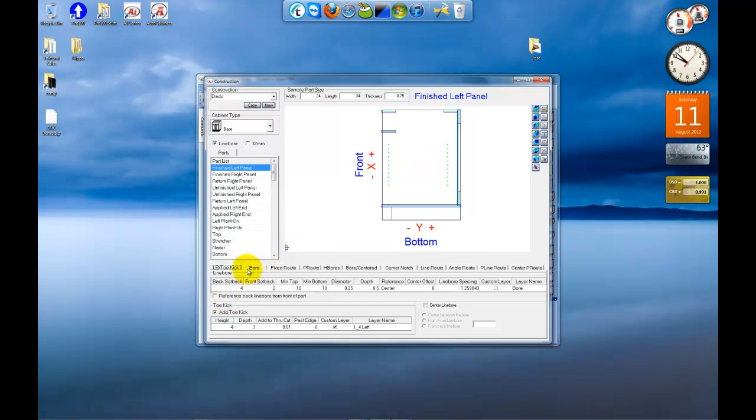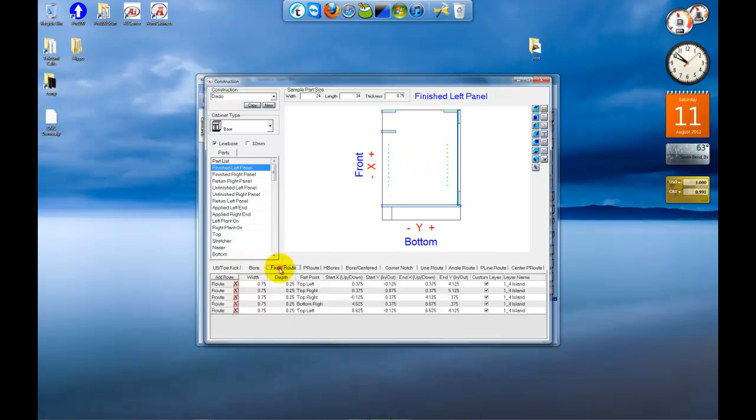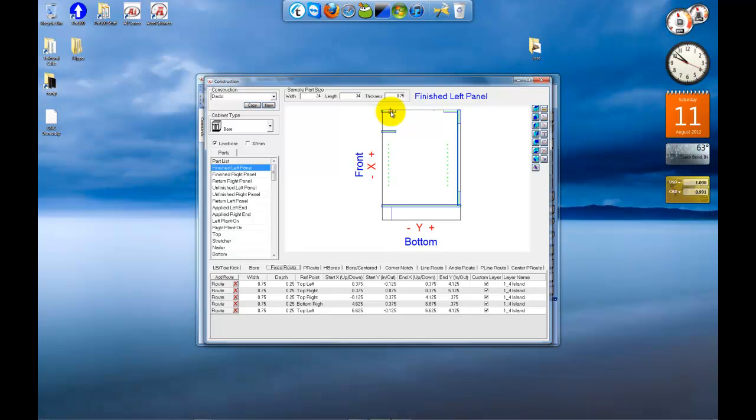It's got five, one, two, three, four, five different fixed routes, which are not parametric. They don't grow and shrink with the part. And you can see them here, one, two, three, four, and five, for the nailers and stretchers.